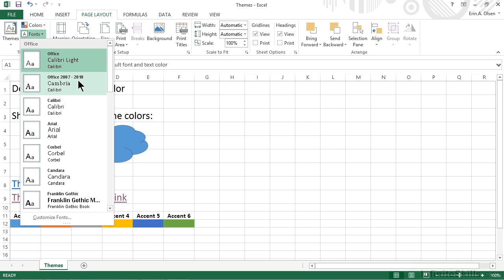That doesn't mean that they're trendy or difficult to read, but the newer fonts are more rounded and spaced a bit differently. More importantly, but less obvious, is that the newer fonts are significantly clearer, which means less eye fatigue for your users. Calibri is the default in Office 2010 and later, and it's a good choice, unless your branding requires otherwise.